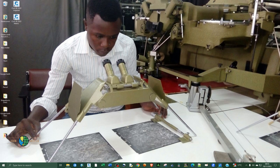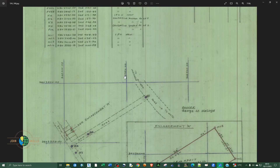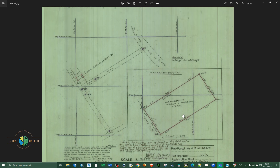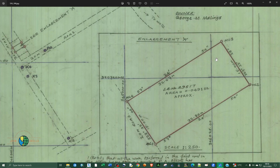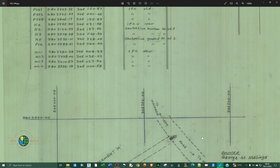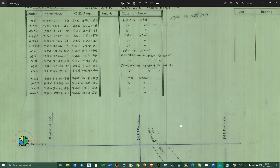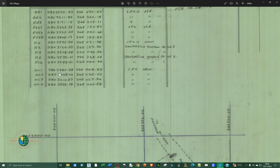Welcome to another video. In this tutorial I want to show you how to georeference a raster image inside a Civil 3D application. The image we're going to georeference today is a raster image that contains a parcel of land. We're going to georeference this particular parcel of land using coordinates.